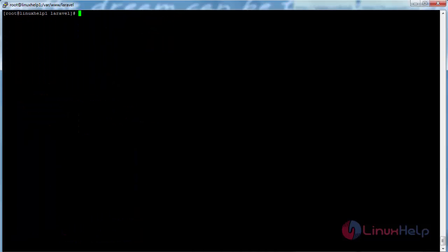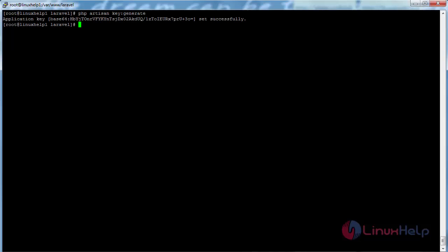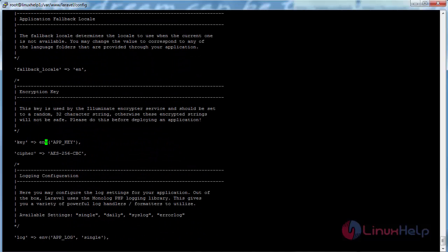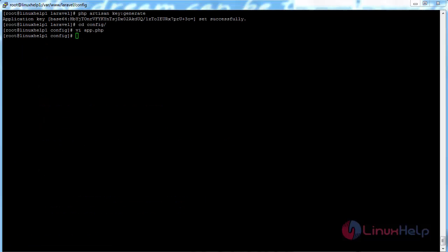Now for setting the encrypted key, first generate it using: php artisan key:generate. Then navigate to the config directory and open app.php. Paste the generated key into the key field, save the file. The key has been saved successfully.